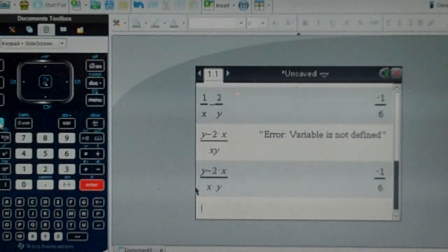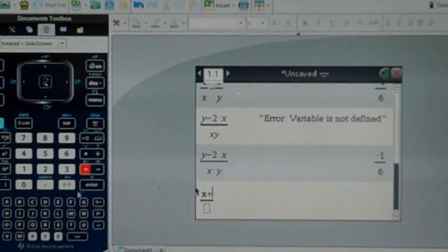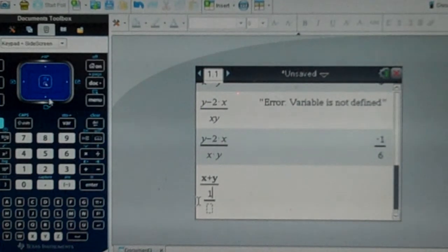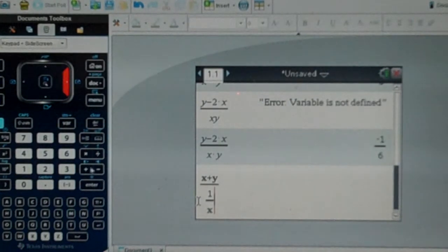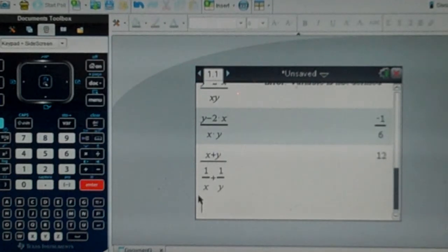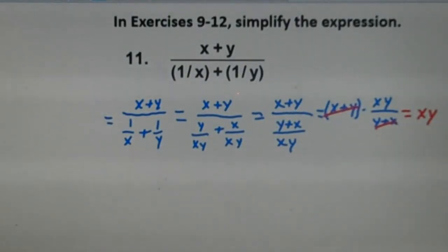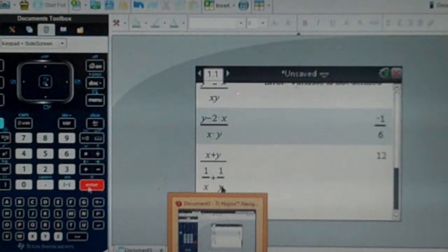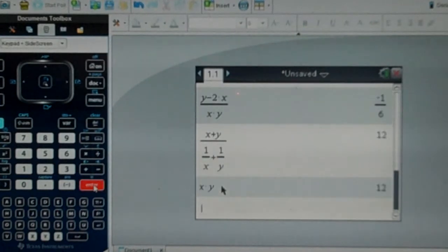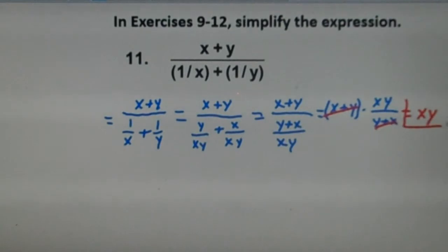That's what happens when simplifying using trigonometric identities — expressions simplify quite often. To verify, we already stored 3 for x and 4 for y. Entering the original fraction (x plus y) over (1 over x plus 1 over y) gives 12. Entering x times y also gives 12, confirming that xy is our correct simplification.